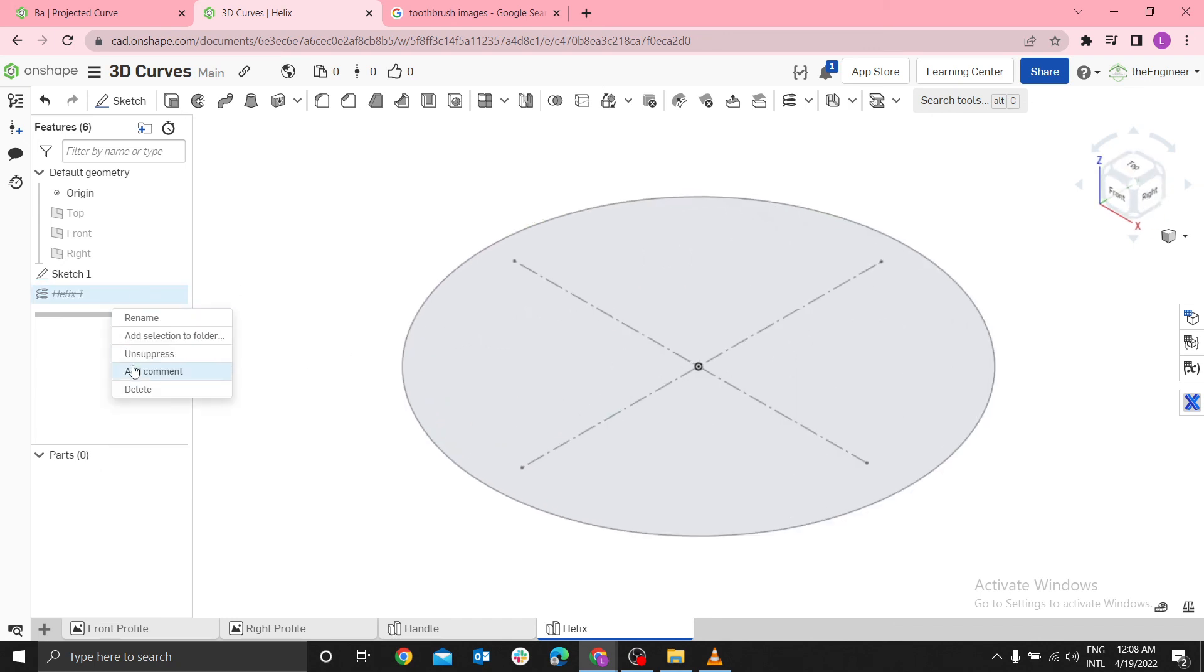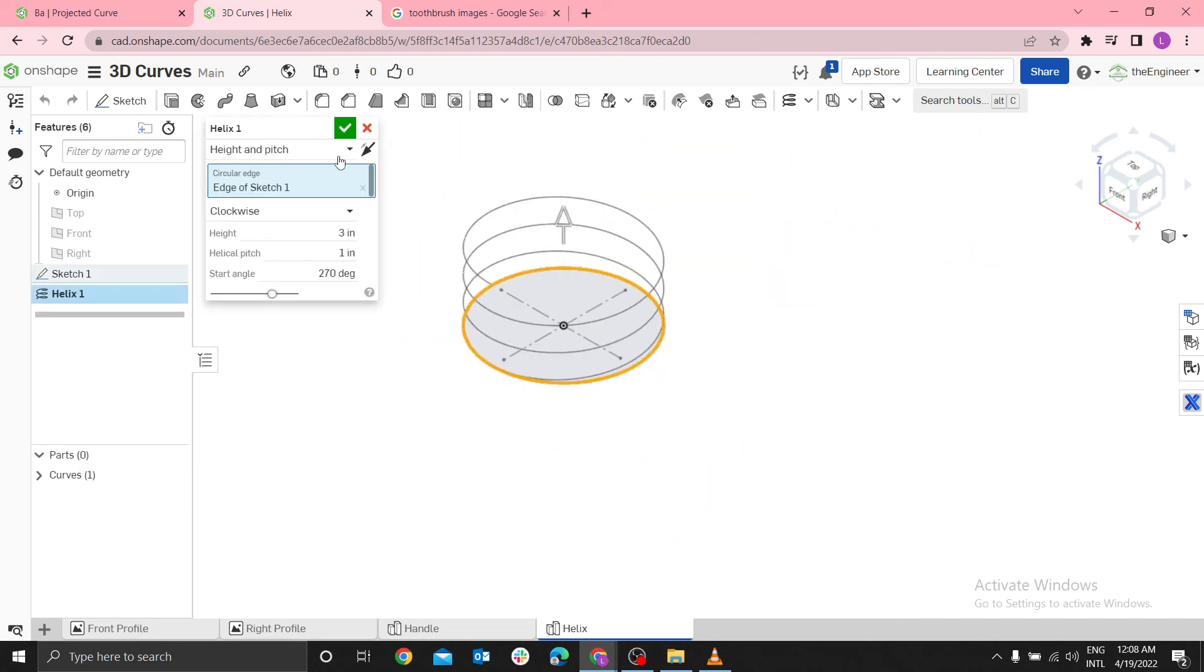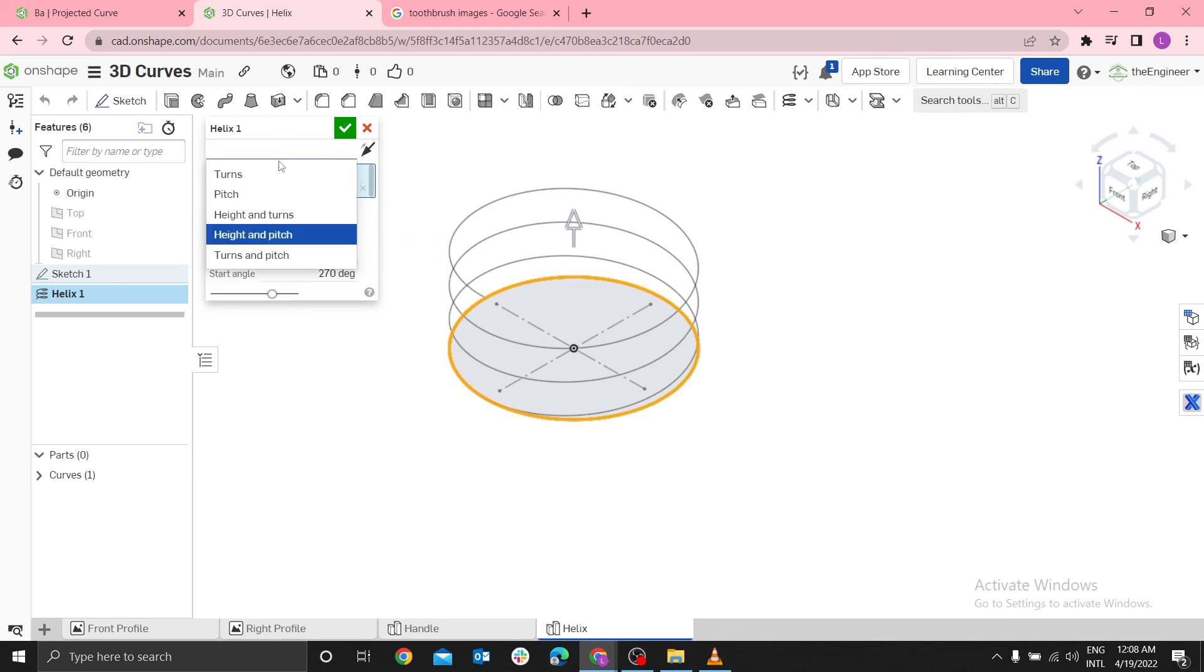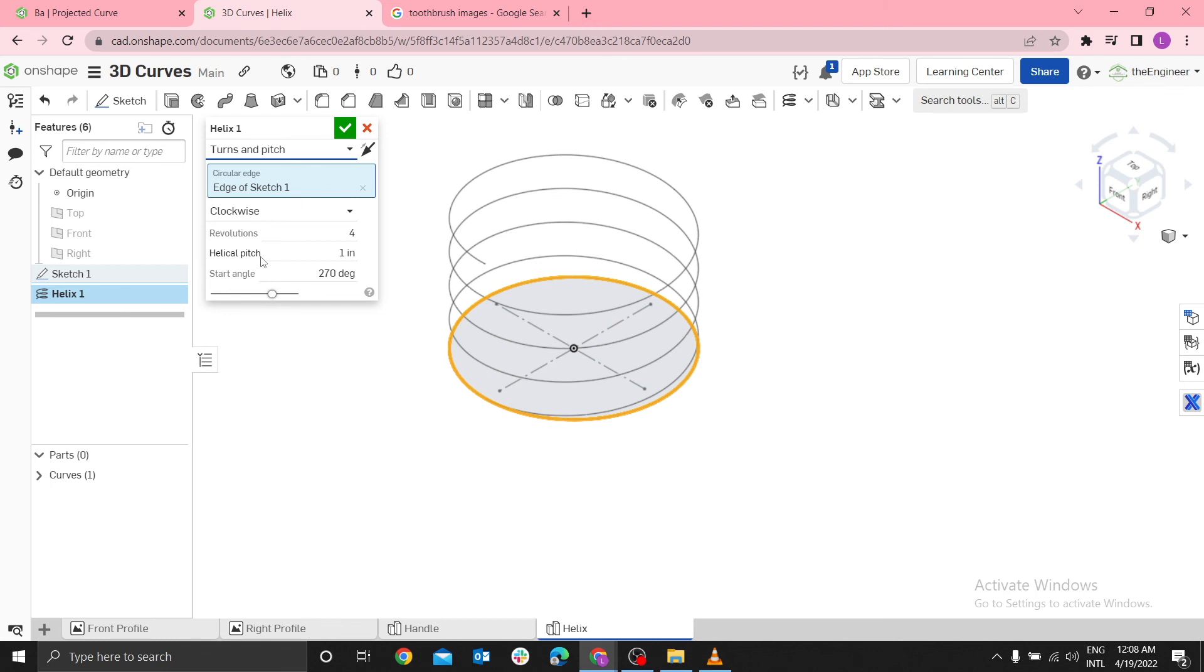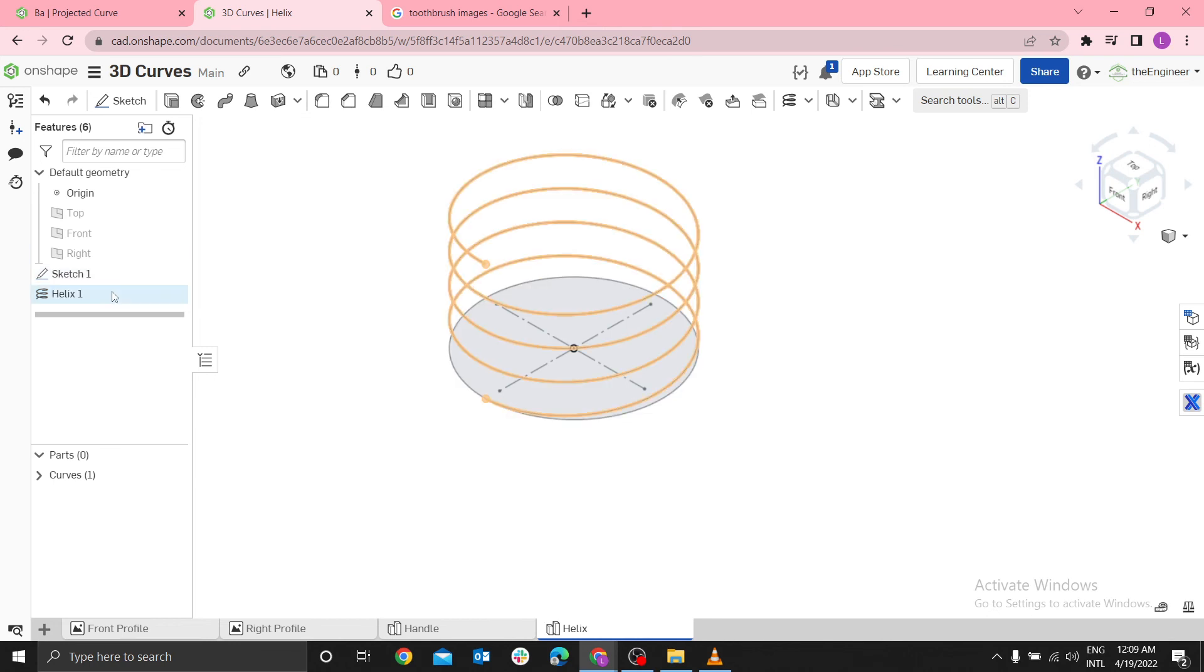Let me edit. I said we can use height and pitch. I'm defining my height and pitch. Pitch is the distance between two complete helixes. This one makes one complete turn. If it makes another turn, it will move by one inch. You can also use turns and pitch. These are four turns. You can see one, two, three, four. Still, I can use height and turns. I want to illustrate how you can use turns or pitch option.